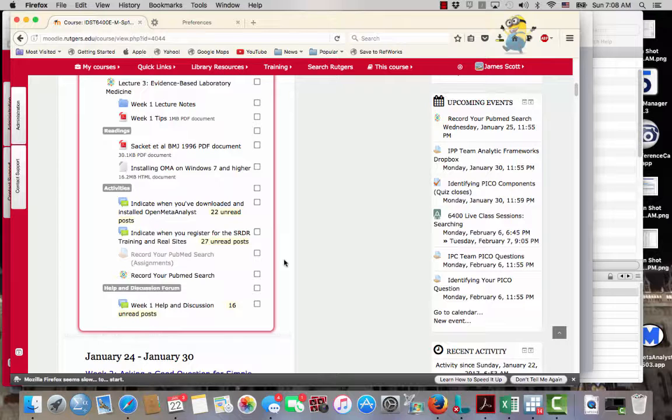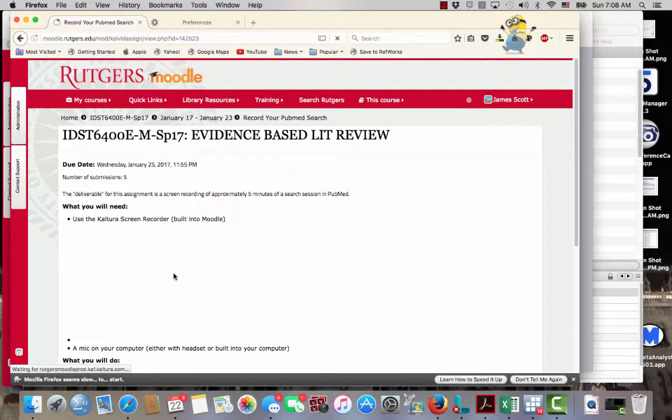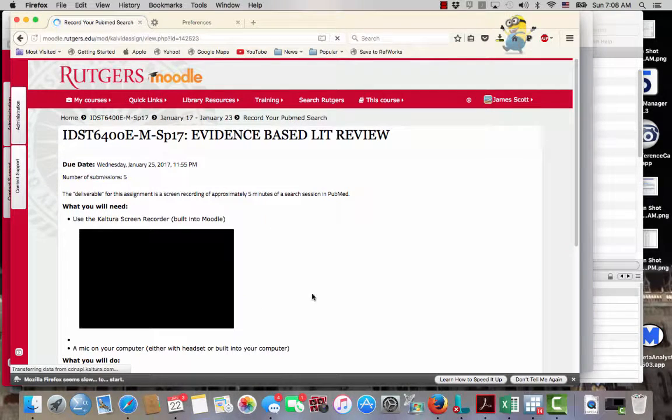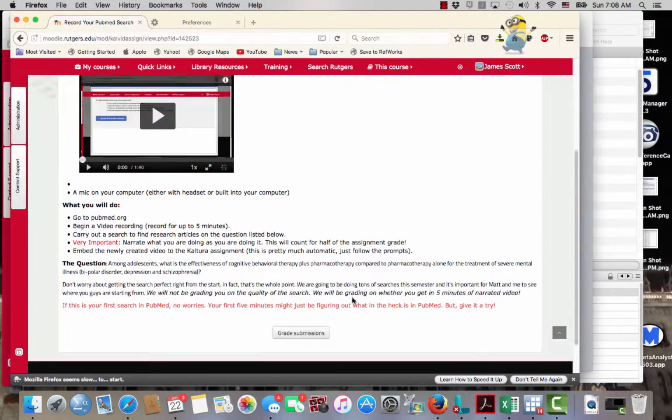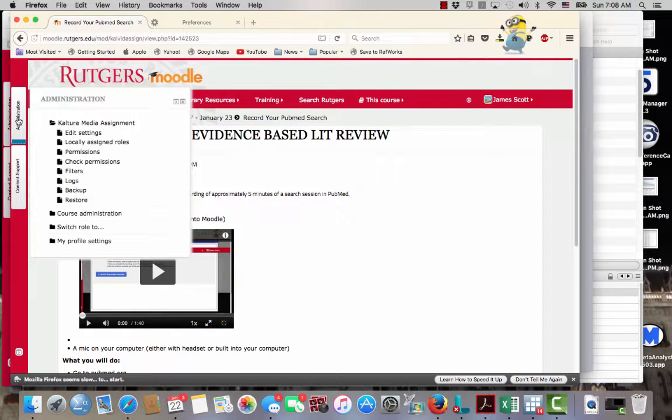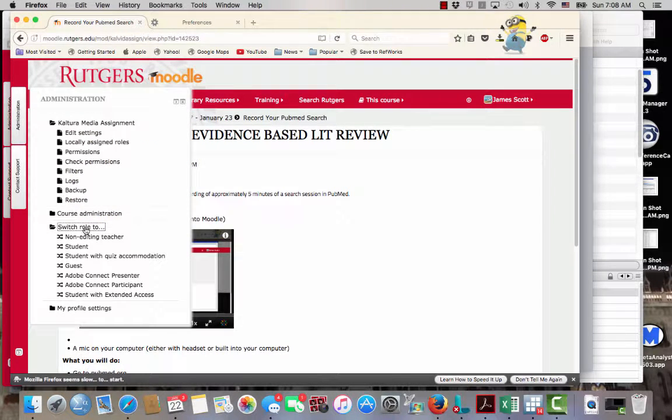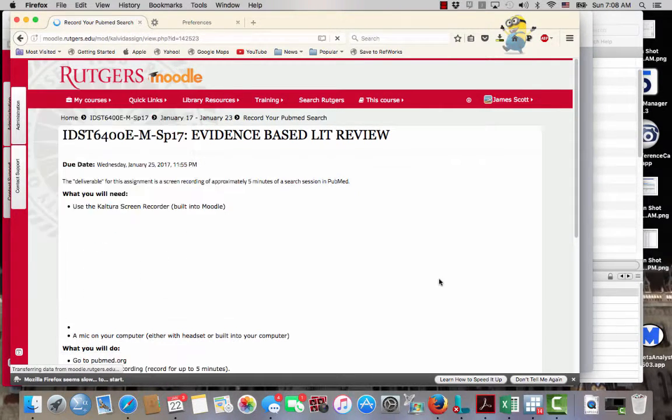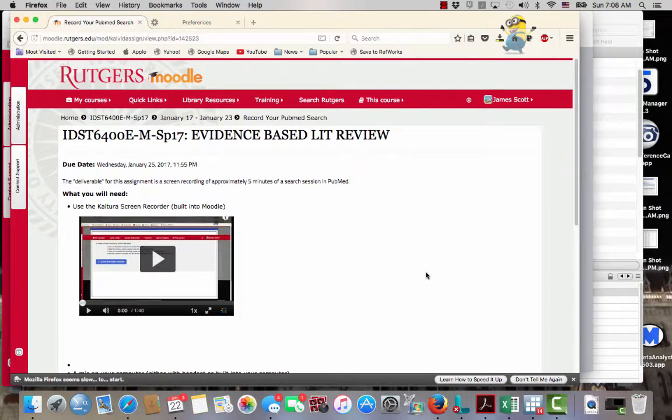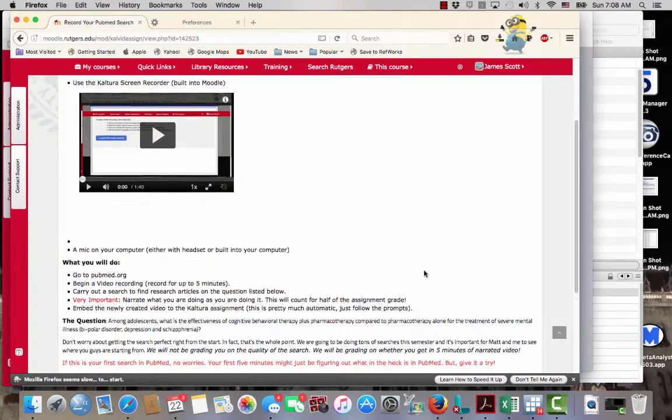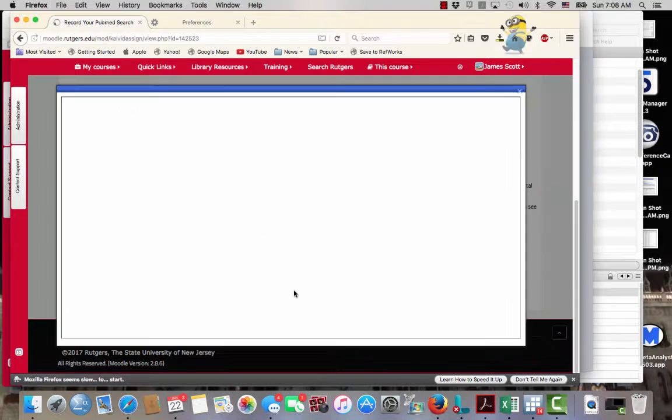but there is a workaround. So let's say I go to my record your PubMed search, and that's a grade submission. I'm going to switch my role to a student so I see what you guys see, and I'll have add a media submission. I'm going to click on this,